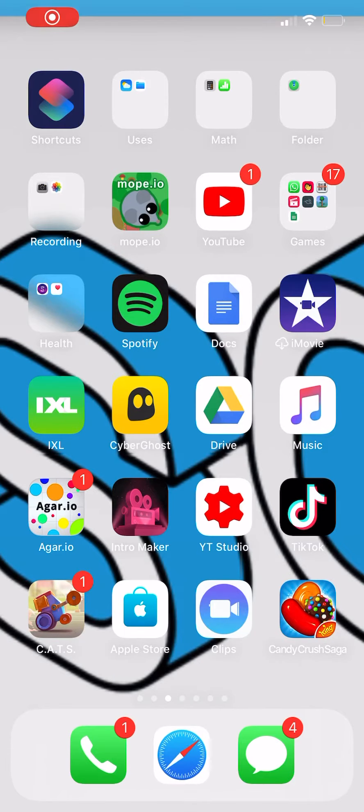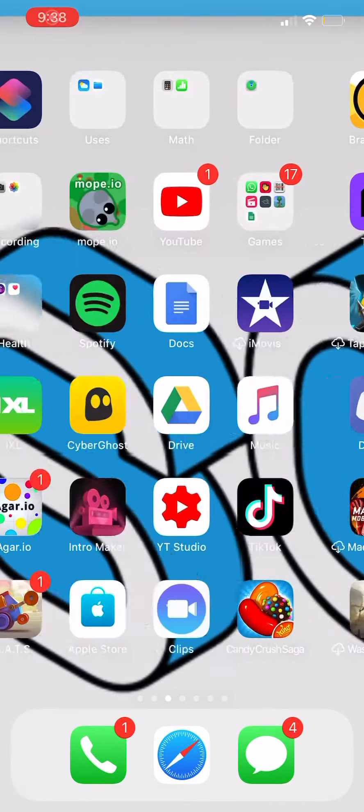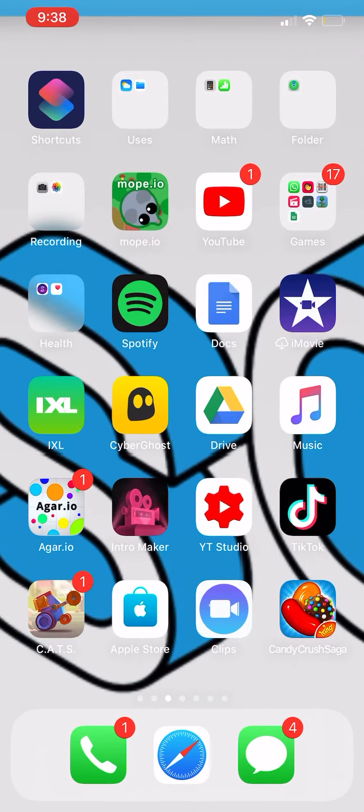What is up YouTube? Sash here and today I'm going to be showing you guys how to join the 600,000 member Discord server for Among Us.